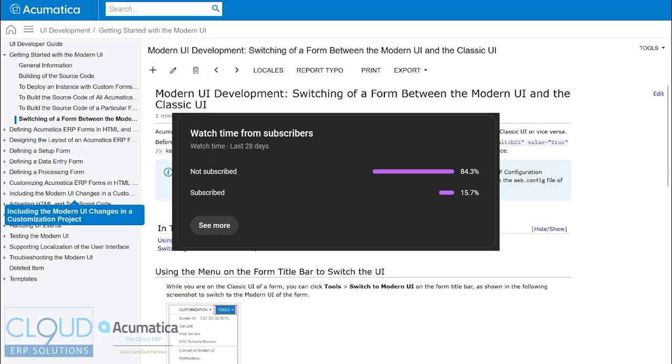Before I continue, only 15% of you are subscribed. Hit that subscribe button now to get notified about new videos and events.